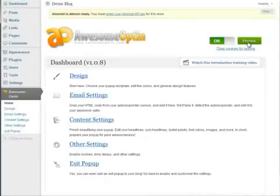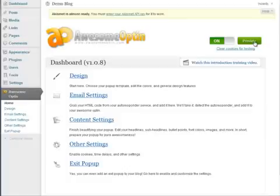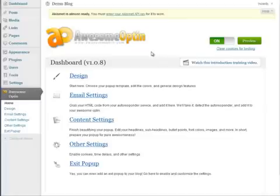There's a preview button up here and this will always open up a preview of your pop-up in a separate tab in your browser. And then if you want to test your actual blog itself, you'll probably need to use this clear cookies for testing feature.